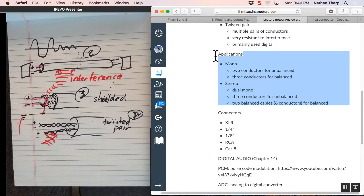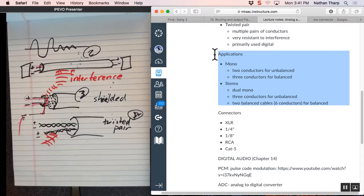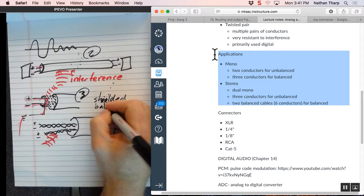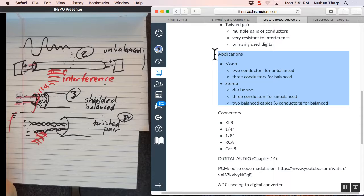Applications. Something kind of weird starts to happen here. When we have a mono signal, we only need a positive and a negative. If we run a mono signal down a two conductor cable, it is called unbalanced. If we run a mono signal down a shielded cable where we use the positive and the negative, and then the ground outside of it, we call it balanced.